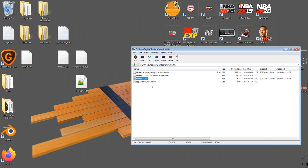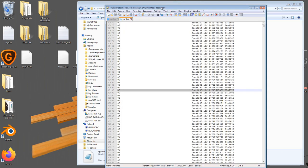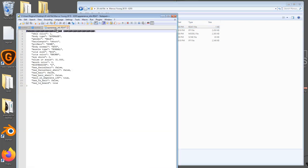Now I also need to edit the appearance info so that his skin tone is what it's supposed to be. I need to figure out Marcus Young's skin tone, so I go back to my folder with the Marcus Young files from 2K19. I'm going to open up Notepad++ and drag the appearance info into it. It says Marcus's skin color is one.